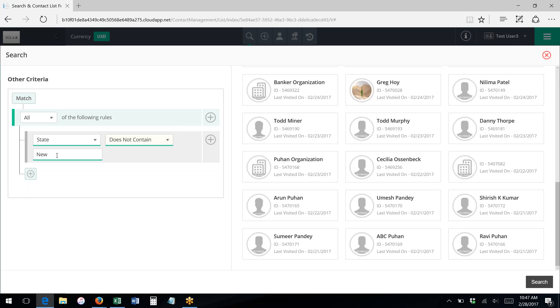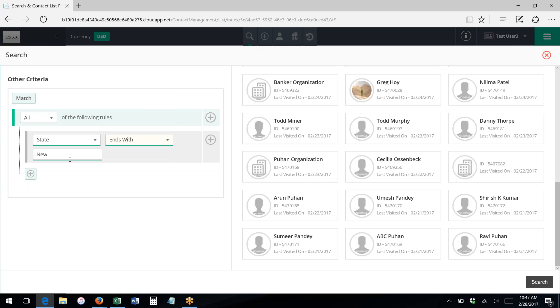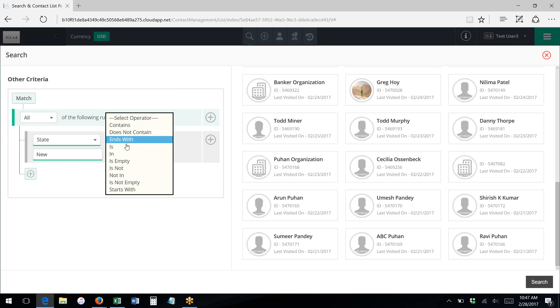I could say does not contain, so any state that has new in it anywhere—so New Hampshire, New Jersey, New York—they'd all be excluded in this case. Doesn't end with new. I don't know of any states off the top of my head that end in new, but if there were, they would be excluded by that.